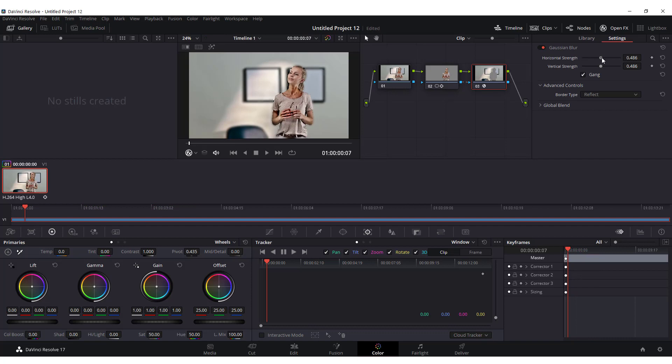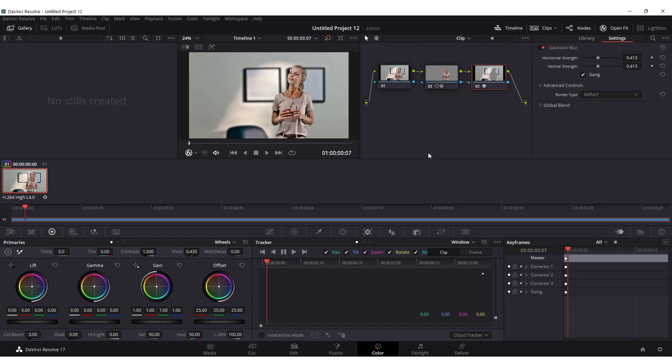It's not perfect but you can increase the strength here or reduce the strength over here. And this is how you can blur with DaVinci Resolve. Just make sure that you are more precise than me. See you in some other tutorial, bye bye.